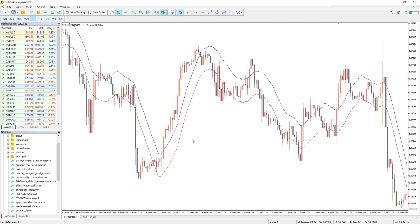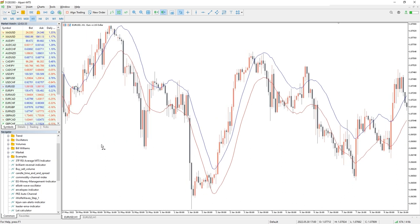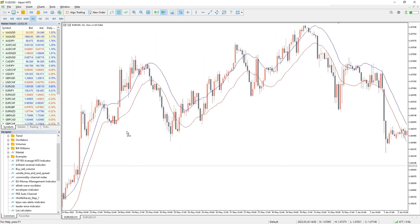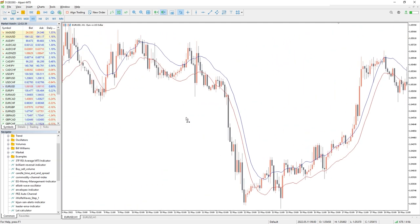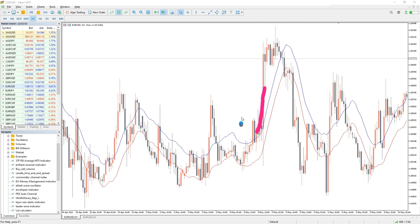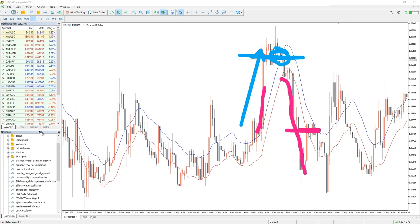Buy and sell signals will only be considered reliable if the price is outside the envelope. In this case, it is desirable to receive confirmation of the beginning of the trend movement from another indicator. The optimal use of the Envelopes indicator is when trading inside a band. We buy when the price touches the lower moving average and sell when the price approaches the upper moving average. If the boundary is violated, the position is closed. In this case, the boundaries of the Envelopes act as the boundaries of the price channel.